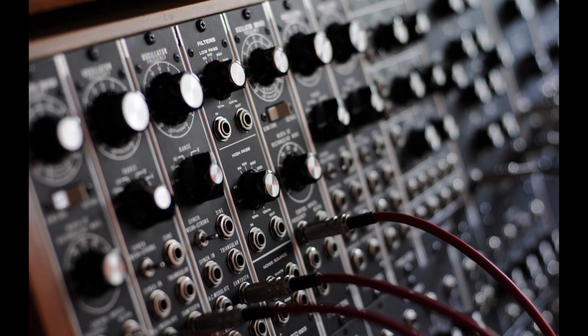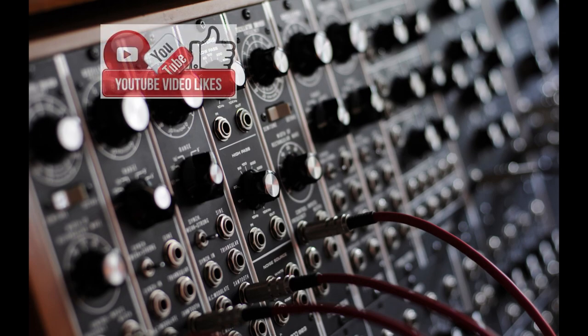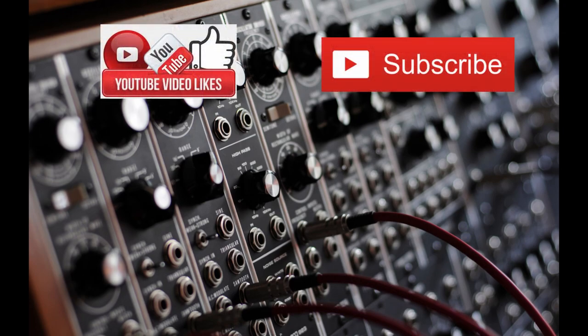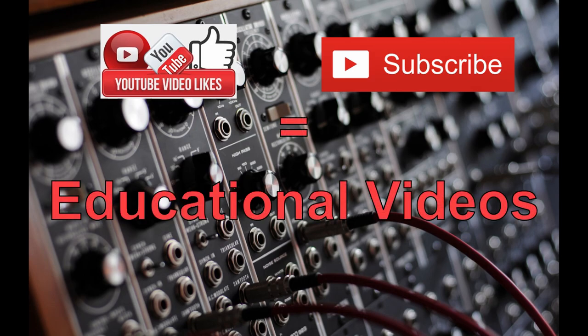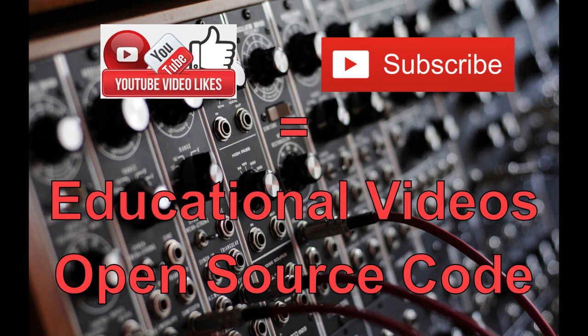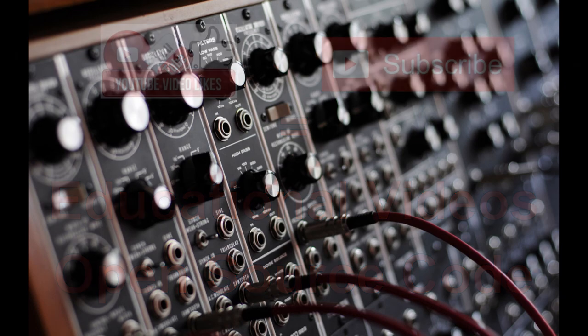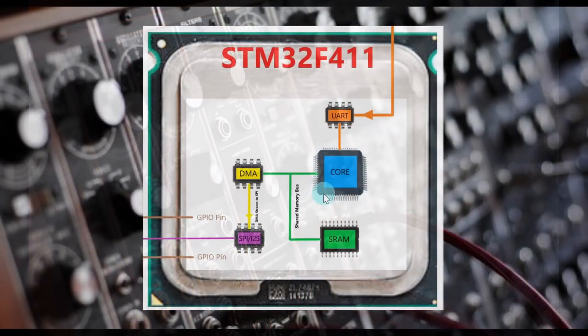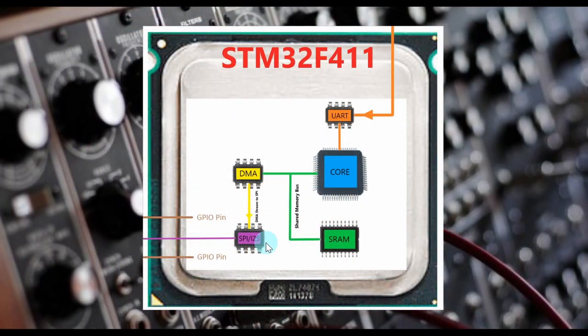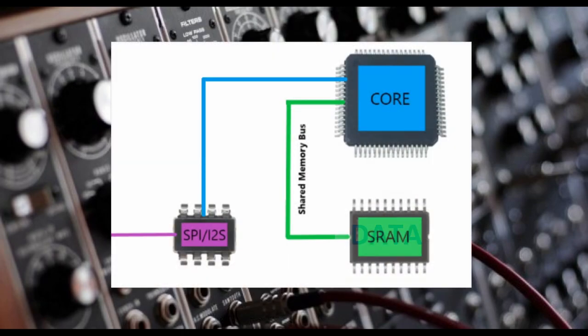If there appears to be a good number of video views, likes, and subscribes with many successful builds of the BP synth, then educational videos will start to be released along with open source code to use with the lessons. These educational videos will help you completely understand how the synthesizer works and how it was programmed.